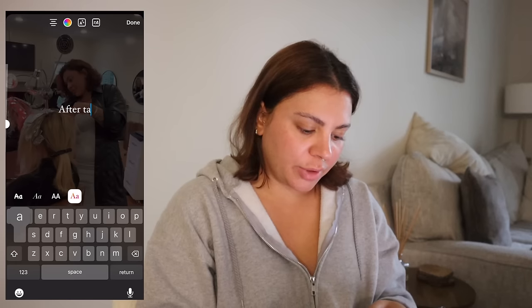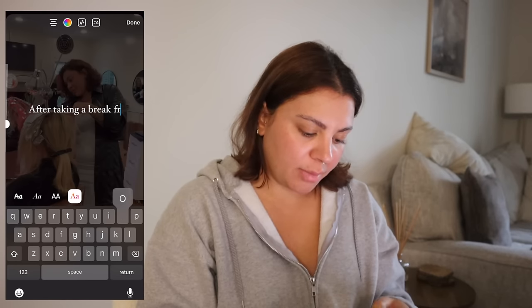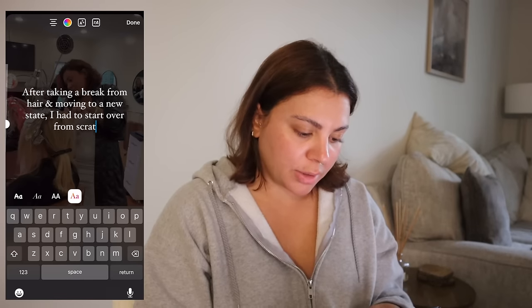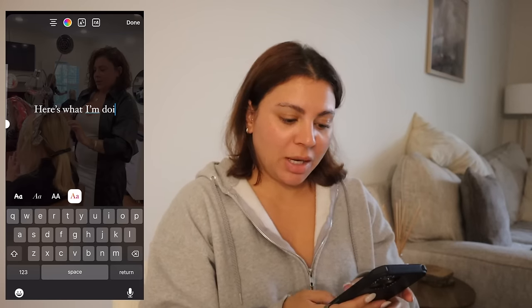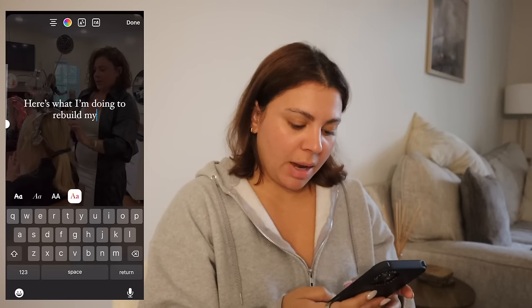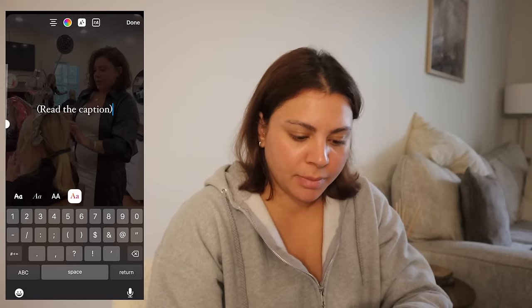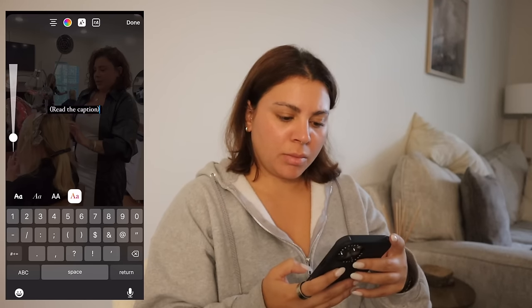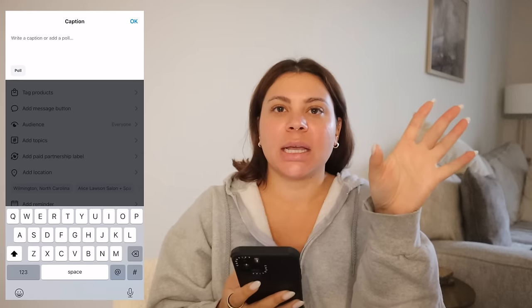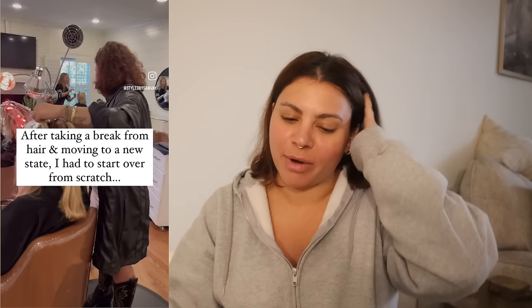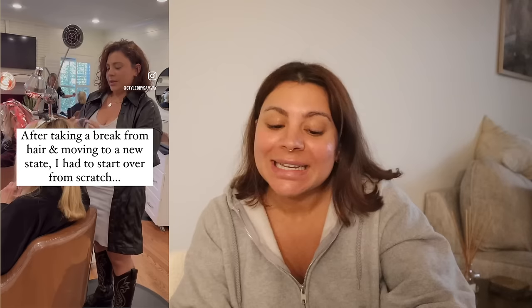I'll cut this down to about 10 seconds and add my text overlay: 'After taking a break from hair I had to start over from scratch — here's what I'm doing to rebuild my clientele, read the caption.' I normally have captions pre-made in my notes app to copy and paste, but this time I had to write it from scratch. I finally finished the caption and posted it — it's up on Instagram now.